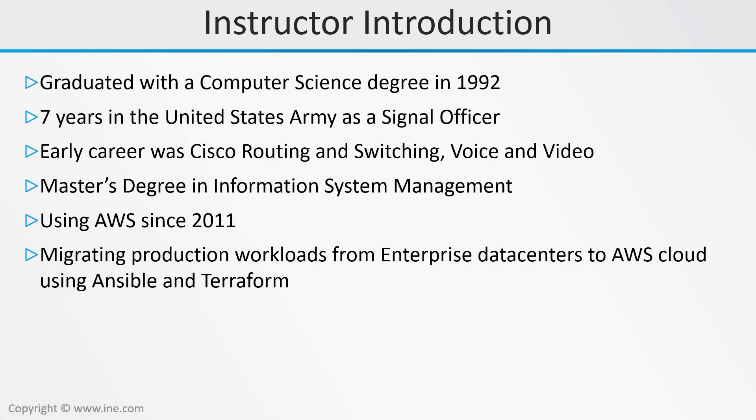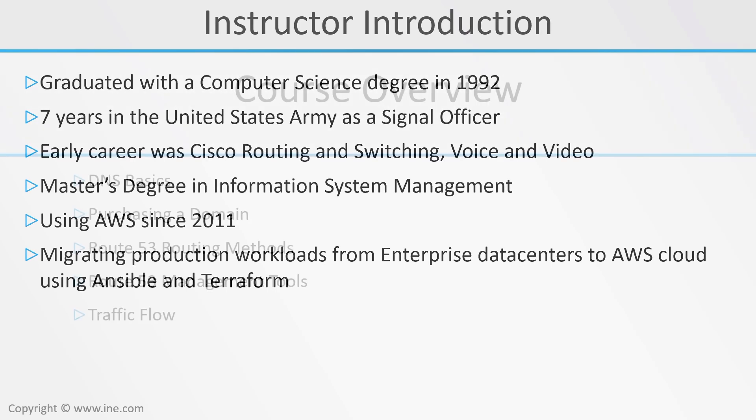I have a long background in computing and hold the Developer Associate and Sysop Associate Certifications. I've been using Amazon's AWS products since 2011 in a number of capacities. I've deployed RESTful APIs, which are serving thousands of customers per day, and as an enterprise architect, I'm helping my company move hundreds of servers from our data centers to the cloud using infrastructure-as-code tools, like Terraform.